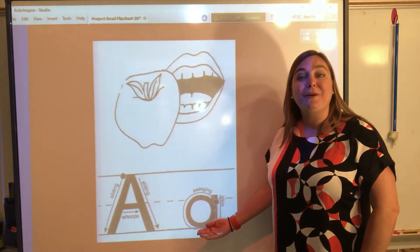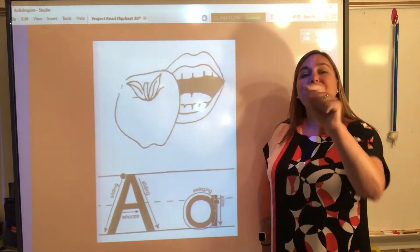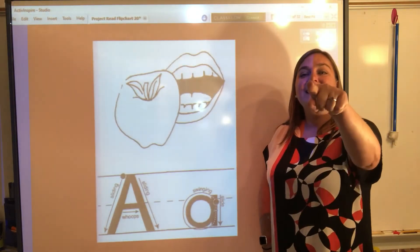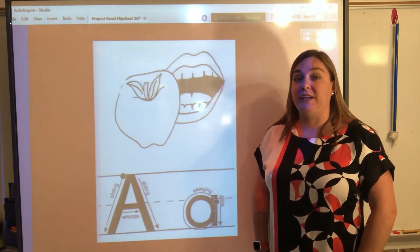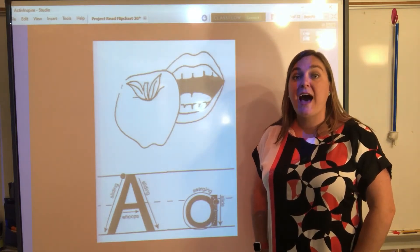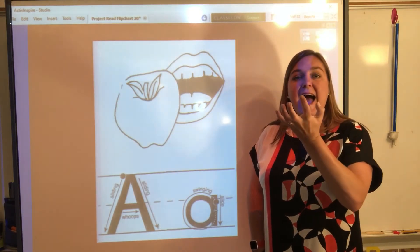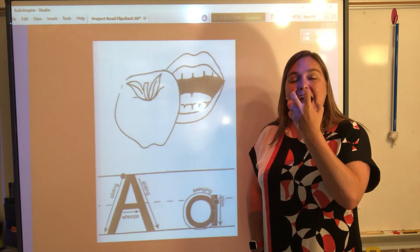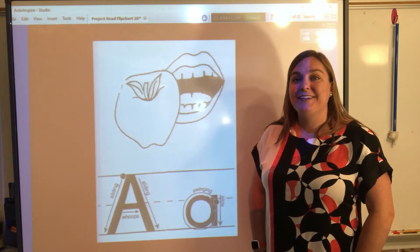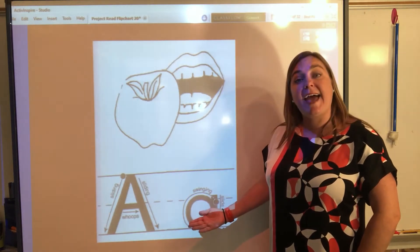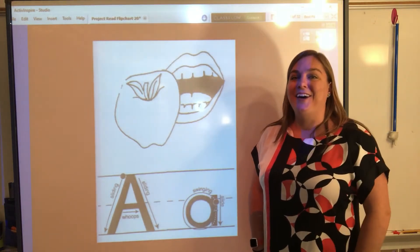Awesome job! Now let's do the lowercase letter A. Everybody point and press — swing ding, slide. Awesome job! Now let's review the sound that we hear when we see the letter A. I want you to watch and listen. A. Now it's your turn, let's do it together. The sound that we hear when we see the letter A says, A.